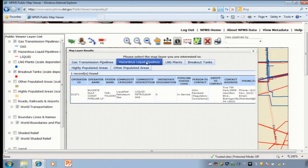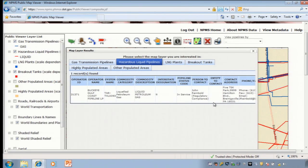Notice that the pipeline is operated by Buckeye Gulf Coast and that it carries liquefied petroleum gas. We can also see the contact information for that pipeline. Note that the status code says in service. If the pipeline is idle, retired, or abandoned, that information will appear in the status code box.